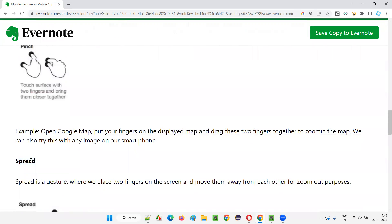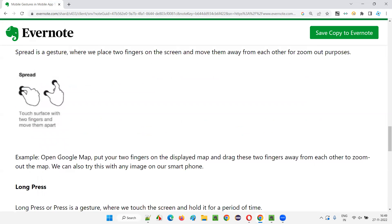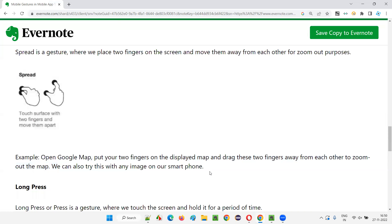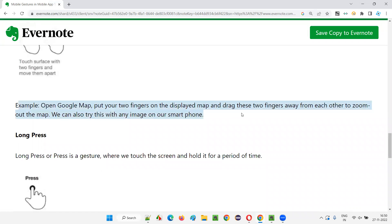The opposite of pinch is spread. Spread means you will zoom out. First, you put your fingers together on the screen and then move them apart — the screen will zoom out. You can try this on Google Maps again. If you want to see the detailed view of the route you are following, zoom out by placing your fingers close together on the screen and then moving them outside. The map will expand and you can see the detailed locations, including your route. This is called spread.